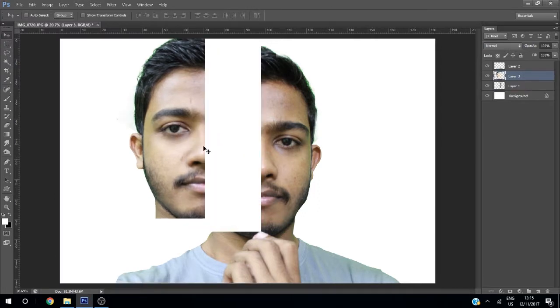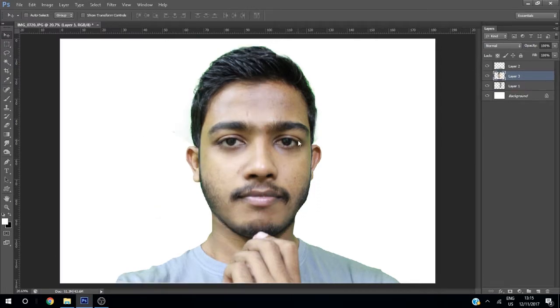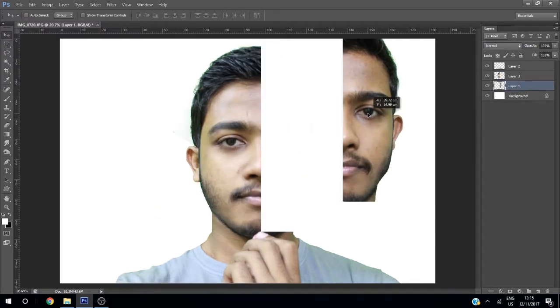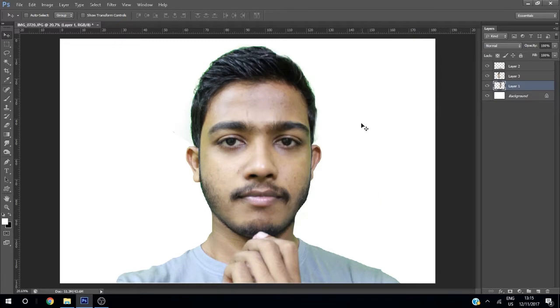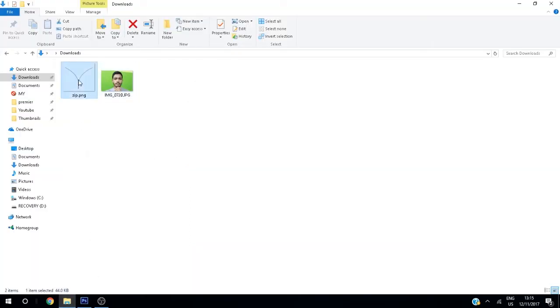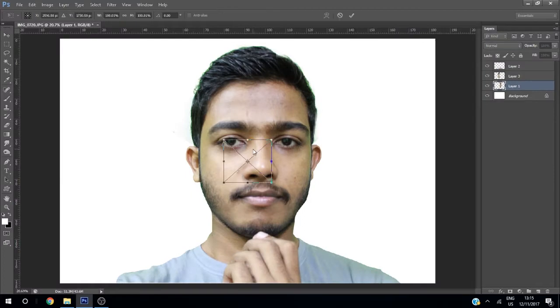Now this part is separate and this image is separate. After that, drag your zip PNG file onto your image and increase the size.